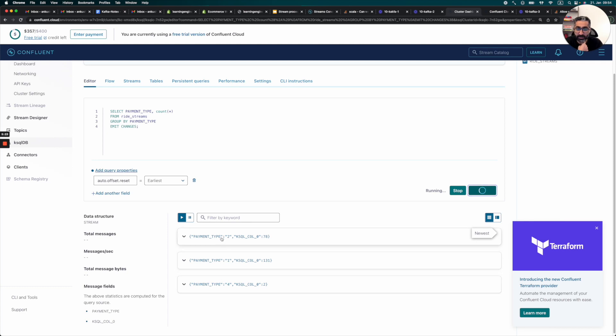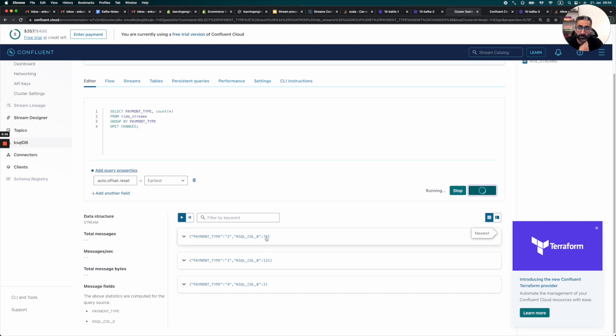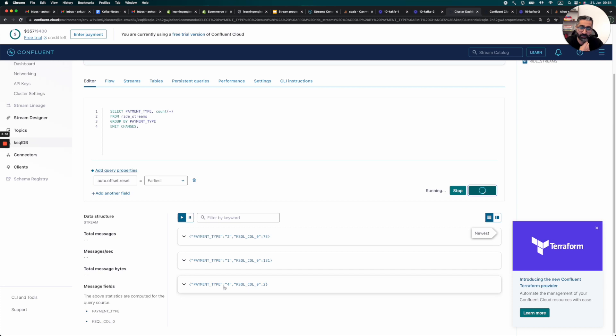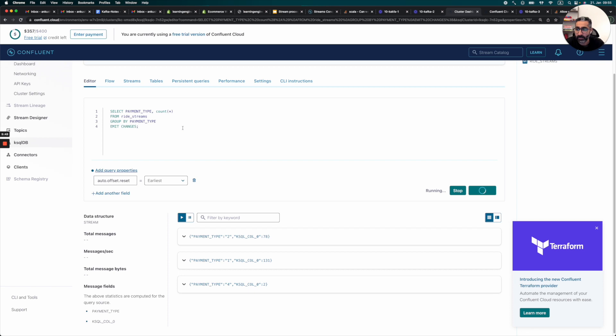And we can see that with different payment types, we can already have a feeling. So now we can see that the payment type one is the most famous one. So it's around 131 rows. The payment type two is the second one. And the payment type four is the least one. Maybe this is using the app. This is using cash. And this is using some other credit card format.